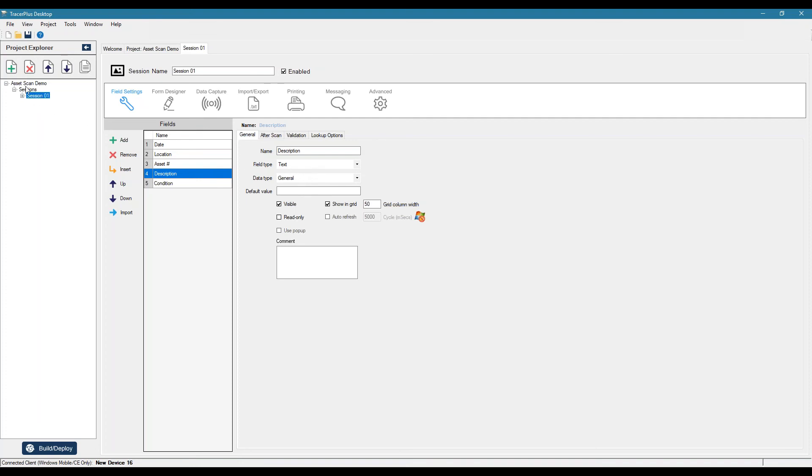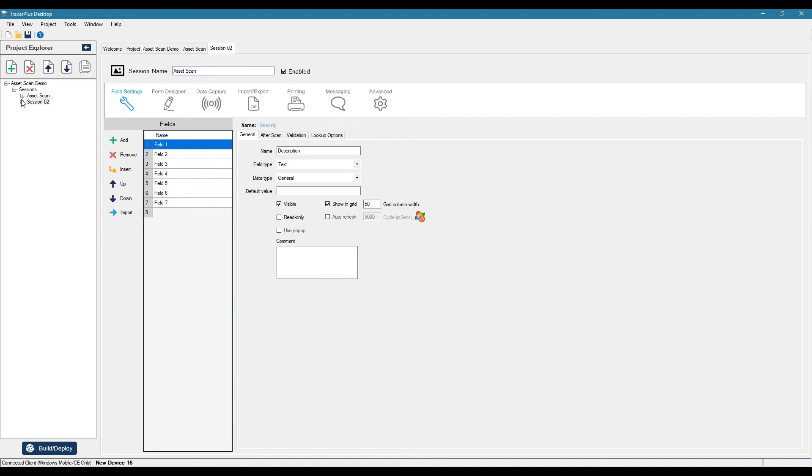So I'm going to actually add a second session here. But first, let me name my first one here. We'll call it asset scan. I'll add a second session. We can call it asset list. And this could just be our asset list. We have asset number, and then maybe description.